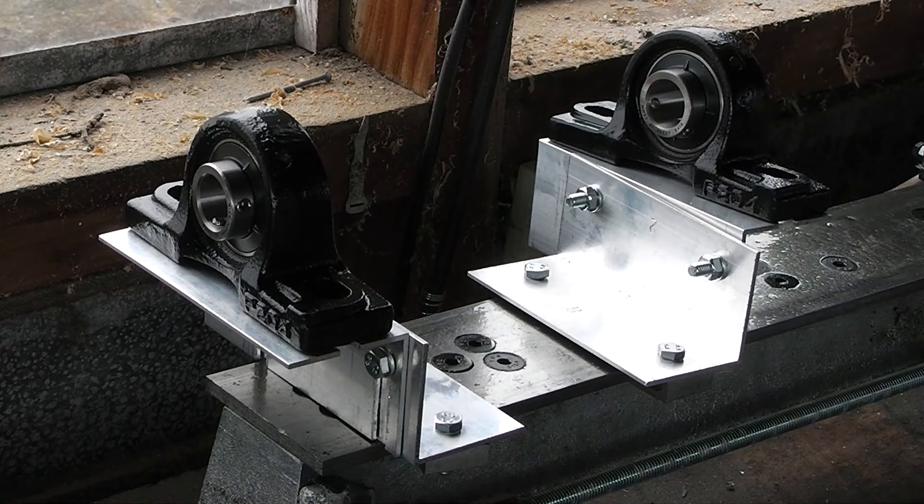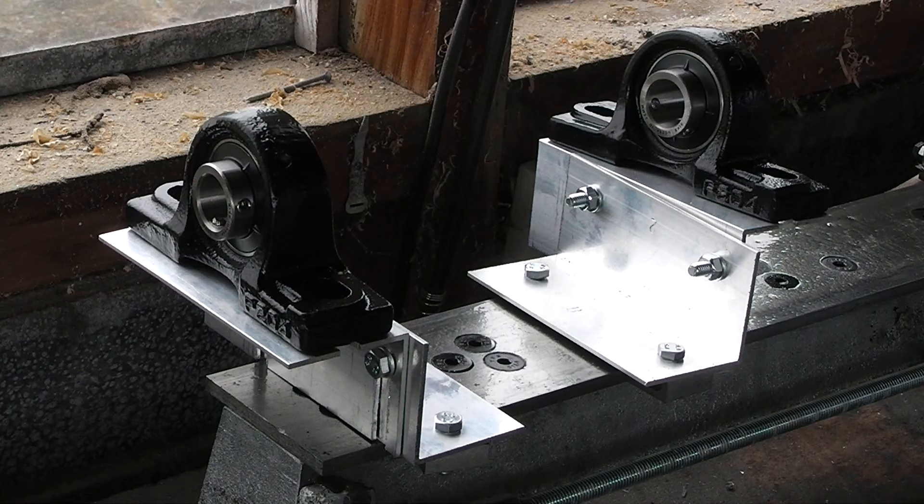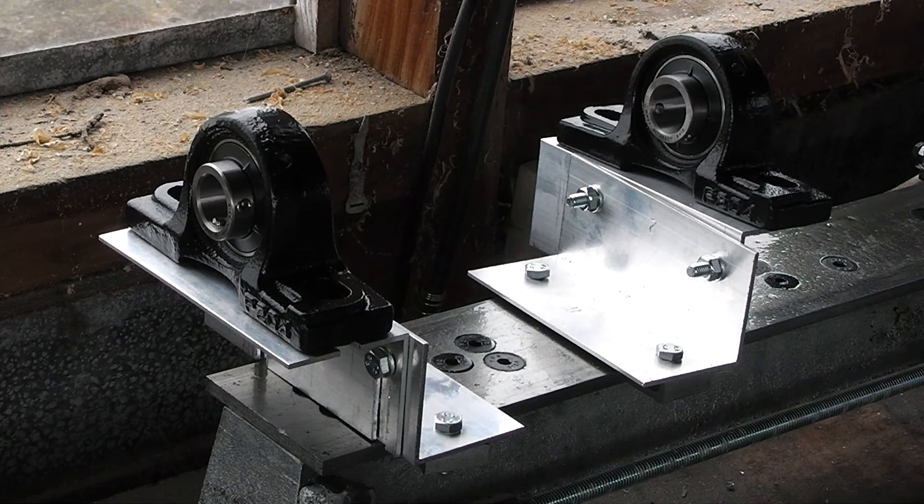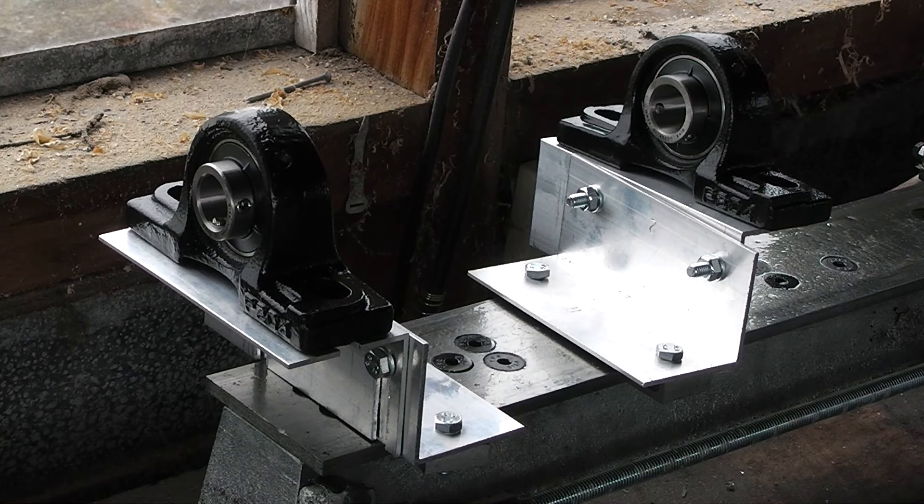So, quite happy with that. I'm not going to bolt these down just yet, because I'm about out of watches. And now to tidy up. Thank you for watching and have a nice day.